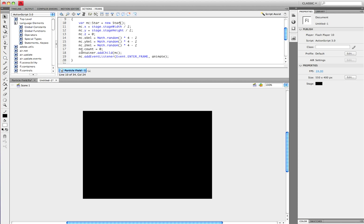Then you want mc dot count to be equal to 0. Then you want to make another container dot add child mc and add another event listener.